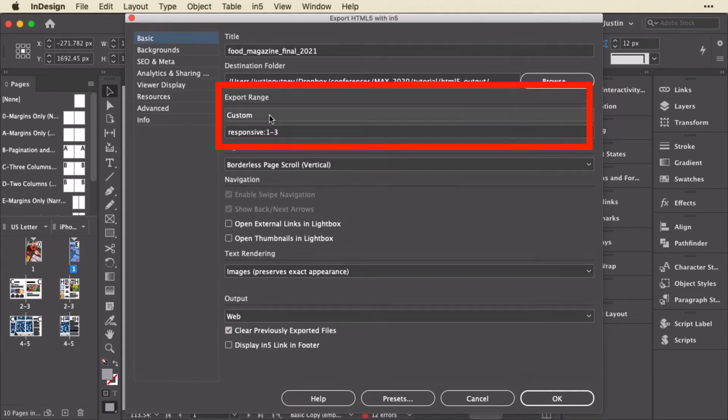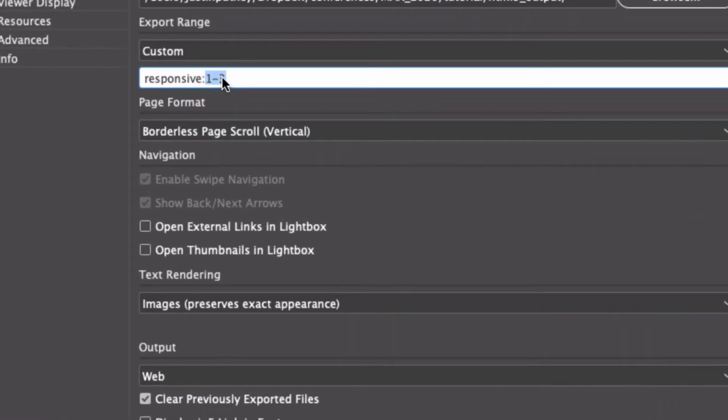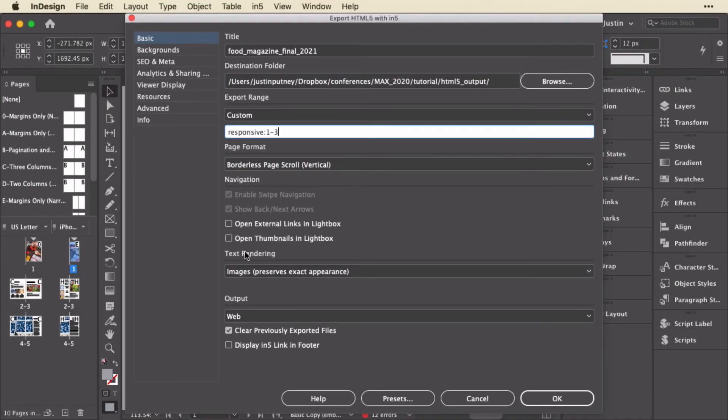And now, under Custom Range, you can see I've already typed it in. I can type in responsive colon, and then any range I want. I can do 1 and 3, not include 2, or I can include the entire range from 1 to 3.